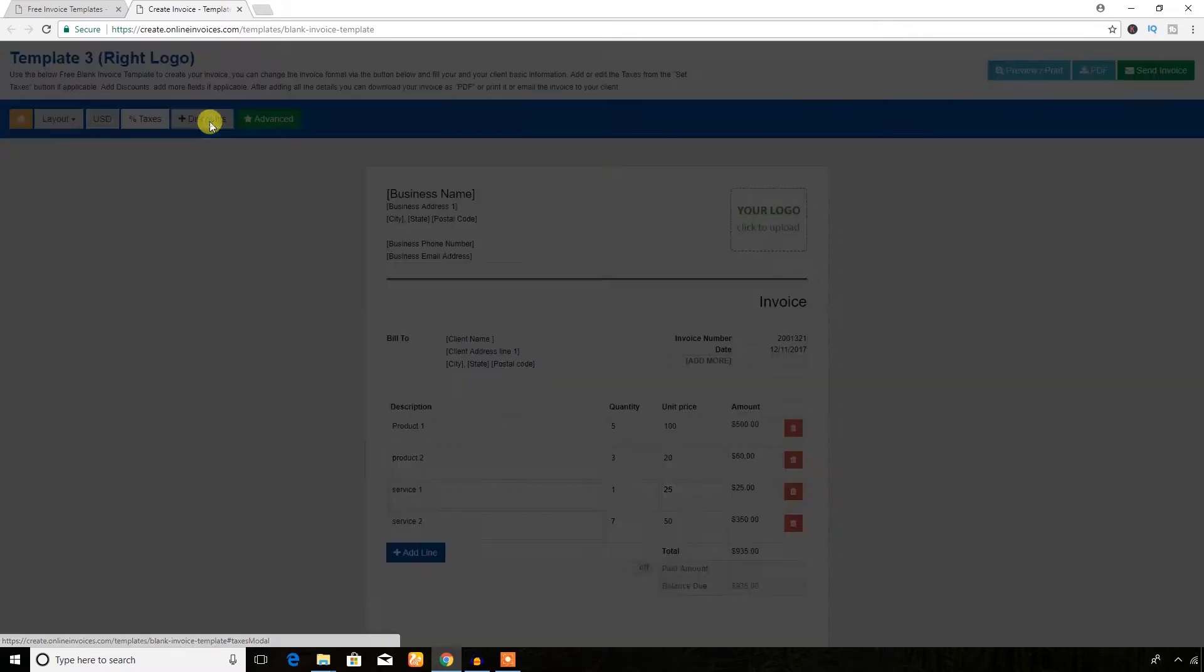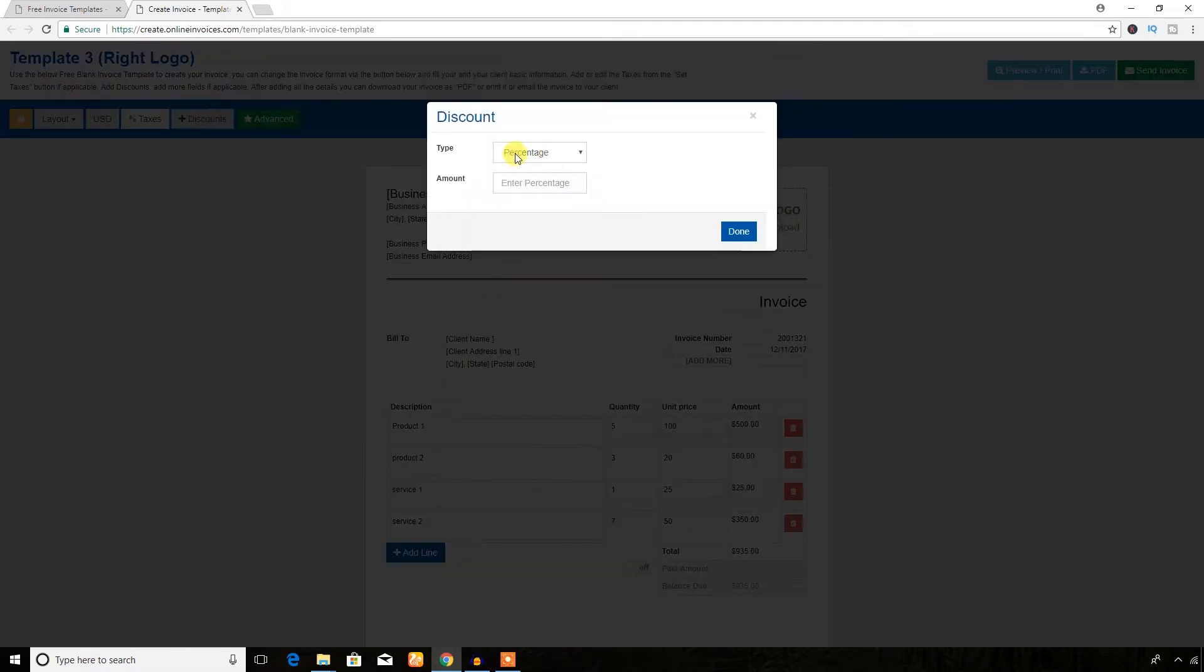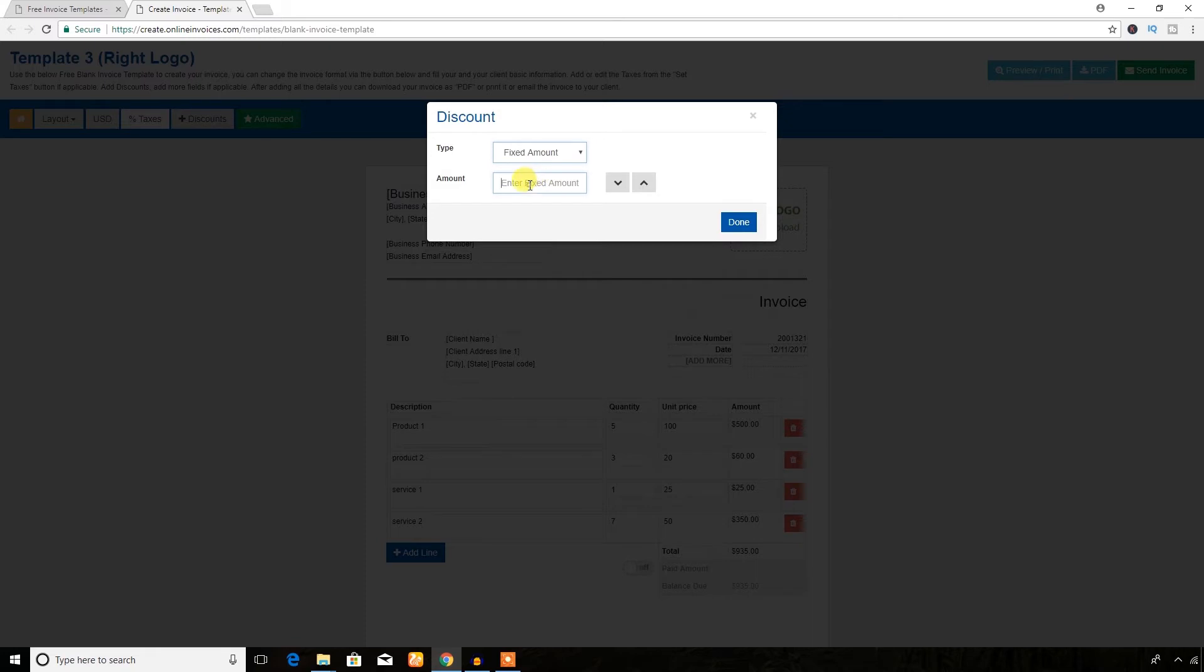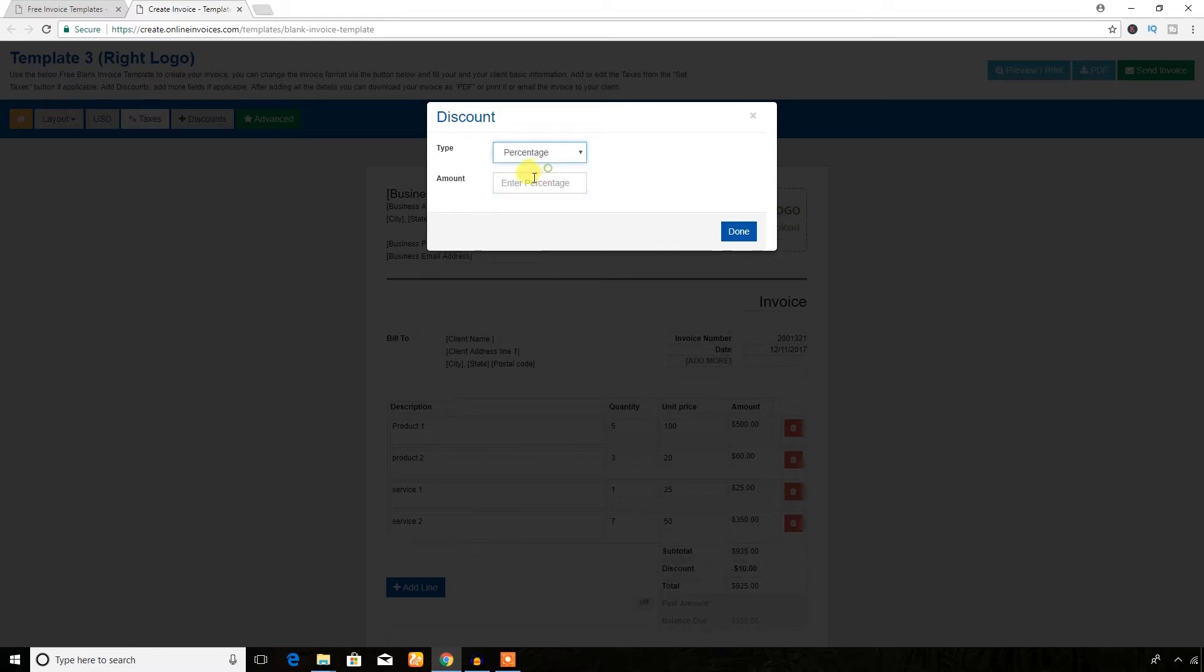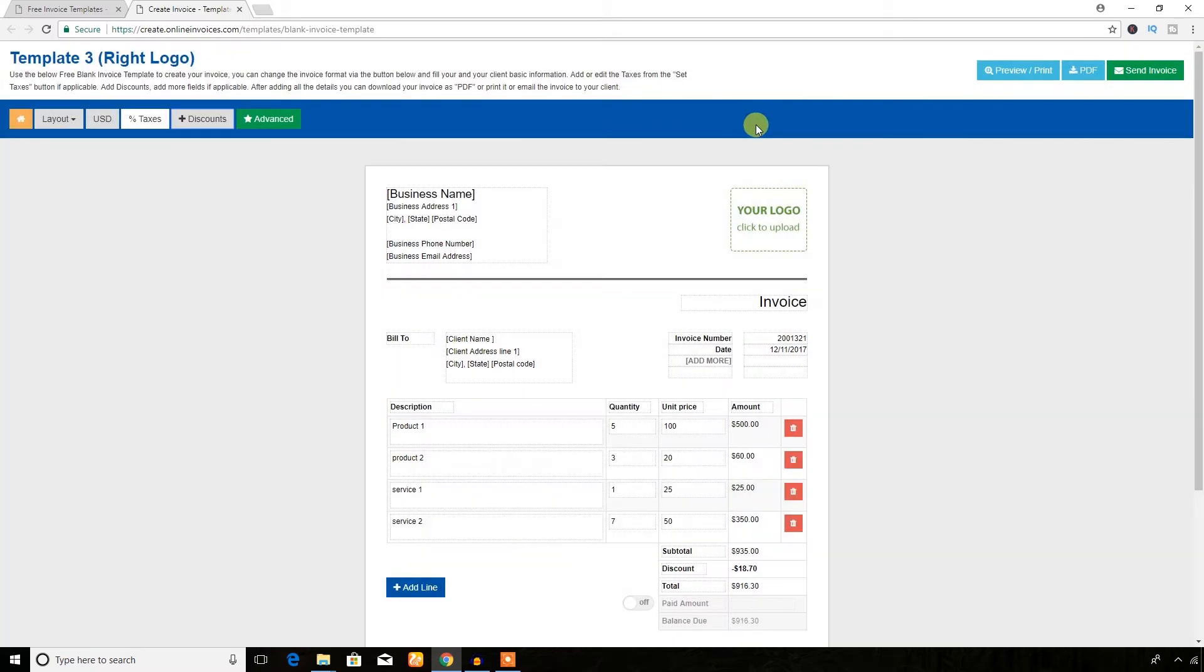You can add taxes, and you can add discount as percentage or fixed amount. You can offer ten dollar discount or you can offer two percent discount. I'm just going to provide two percent discount, or I'm not going to do this at this moment.